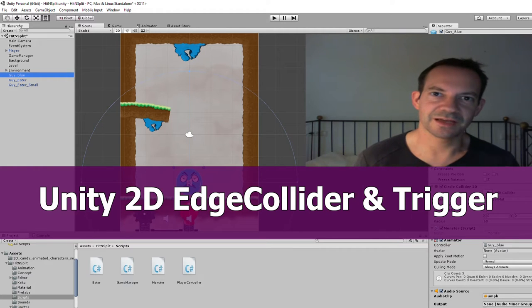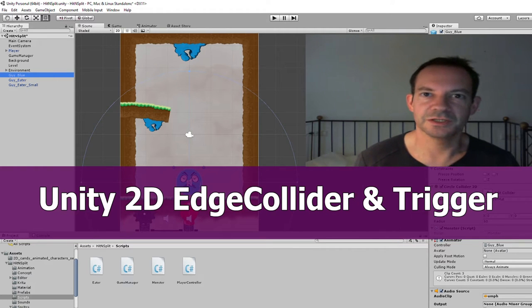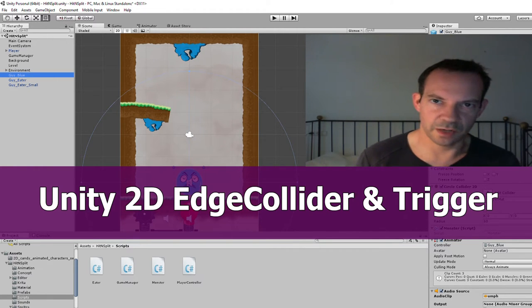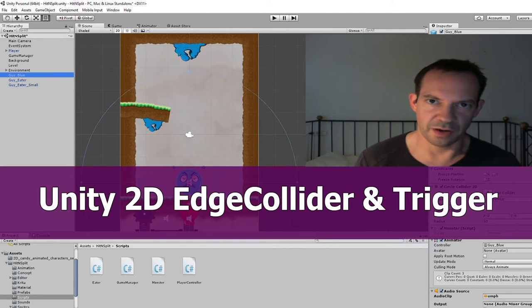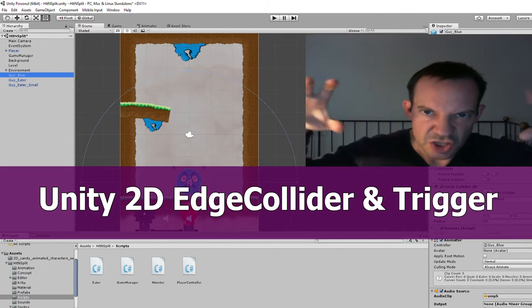Hi and welcome! This is the next part for our Unity 2D tutorial and in this one I will show you how these blue guys are eaten up by the eaters.